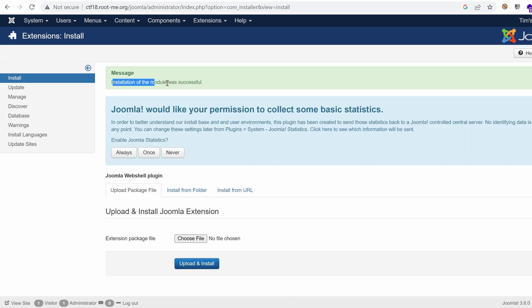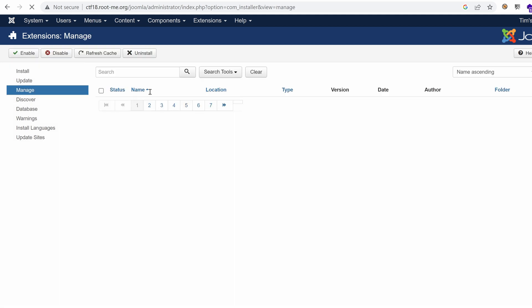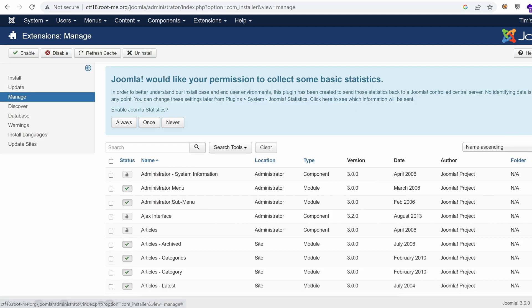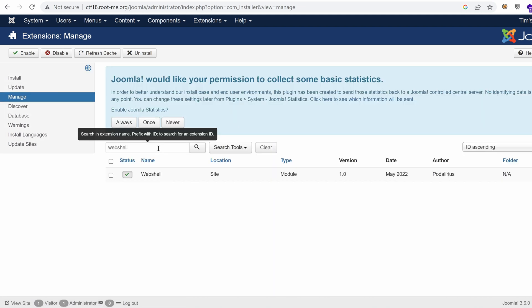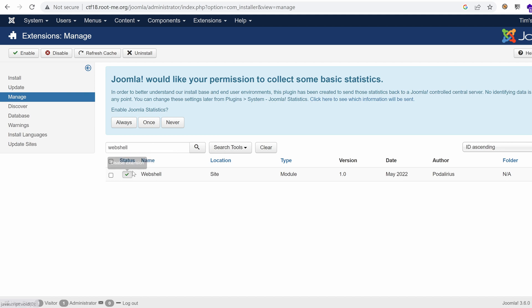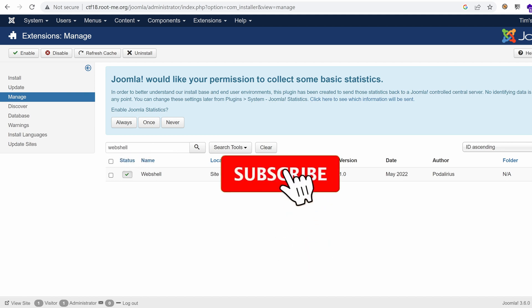Message installation of the module has been successful. If I go to manage, just to make sure that the webshell has indeed been uploaded, I'm going to look for it. Webshell. And indeed, it's there. Perfect.